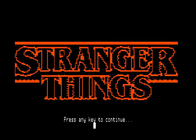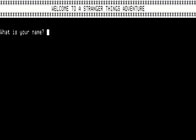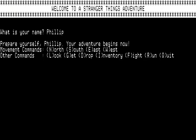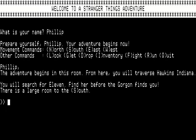So you get the Stranger Things logo, all nice. And welcome to the Stranger Things adventure — it asks for your name, and you type that in.